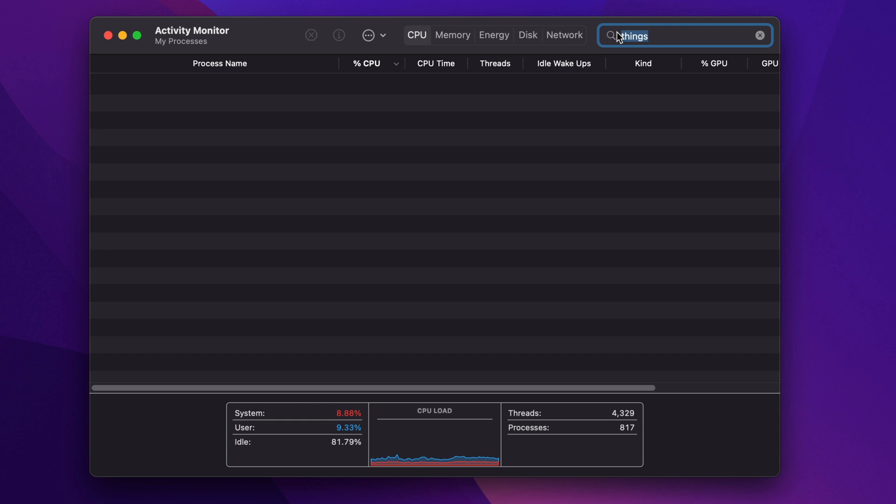You can see that Things is still in the search field and nothing's coming up, so that means there's no processes running. So we're going to close down Activity Monitor.